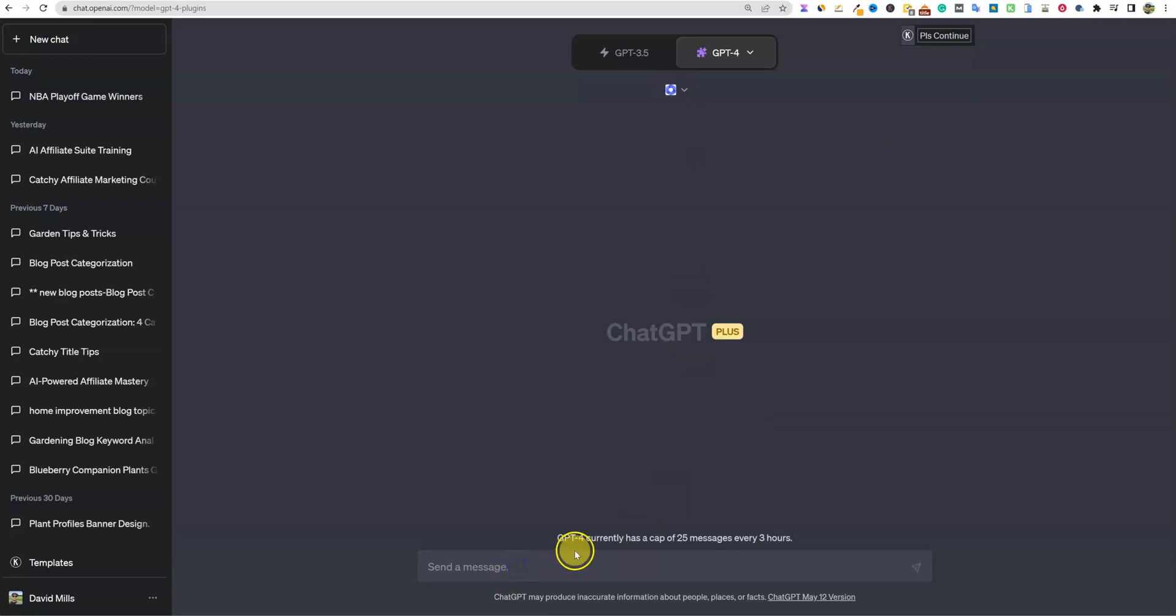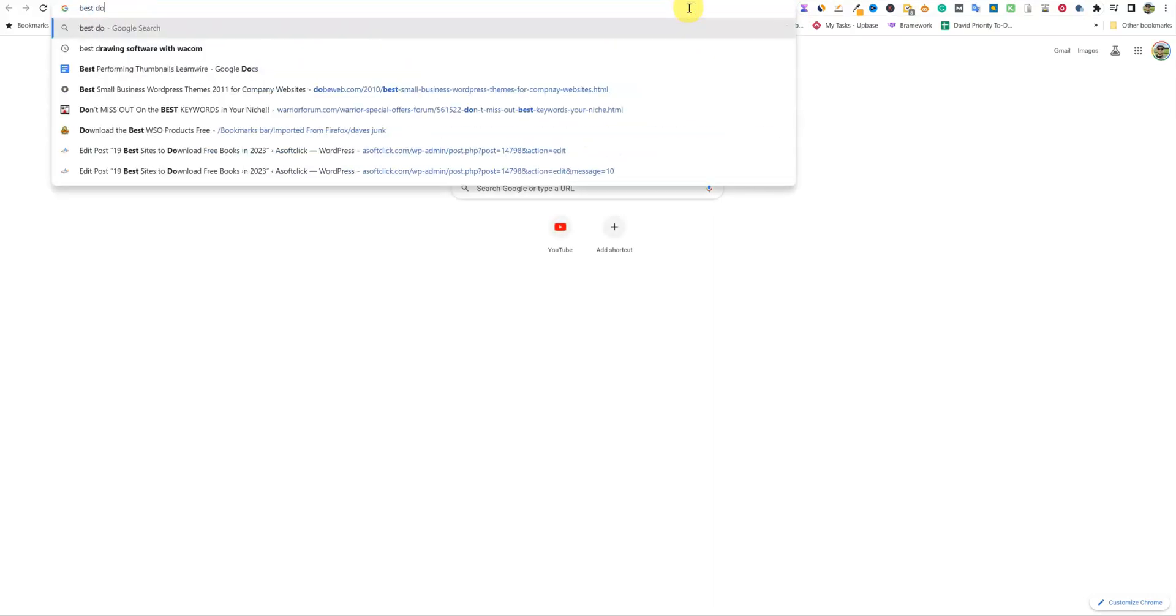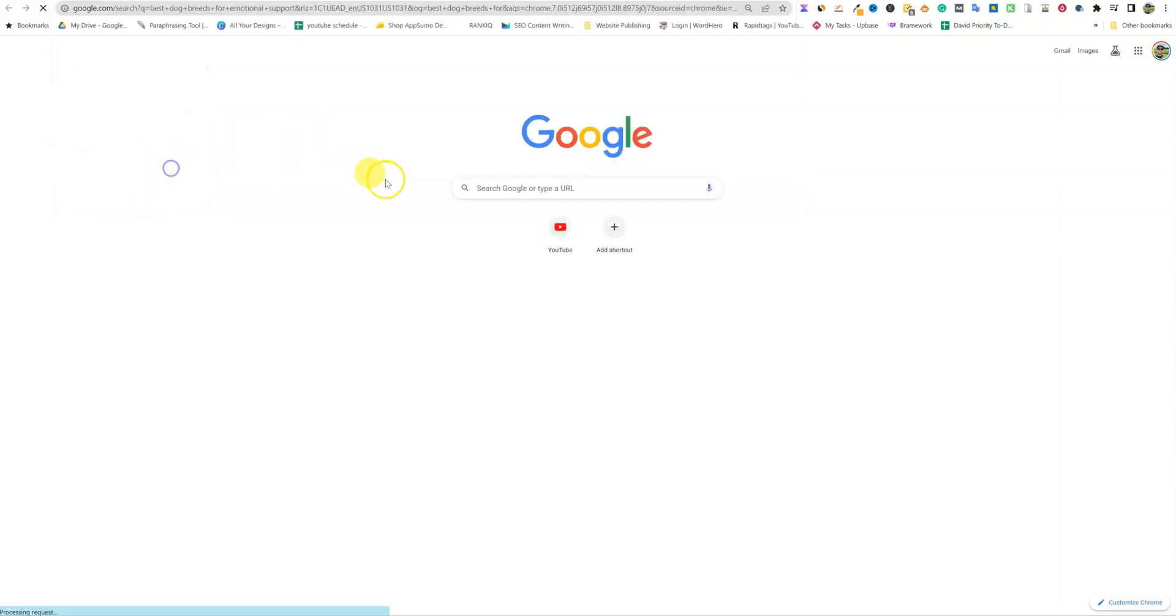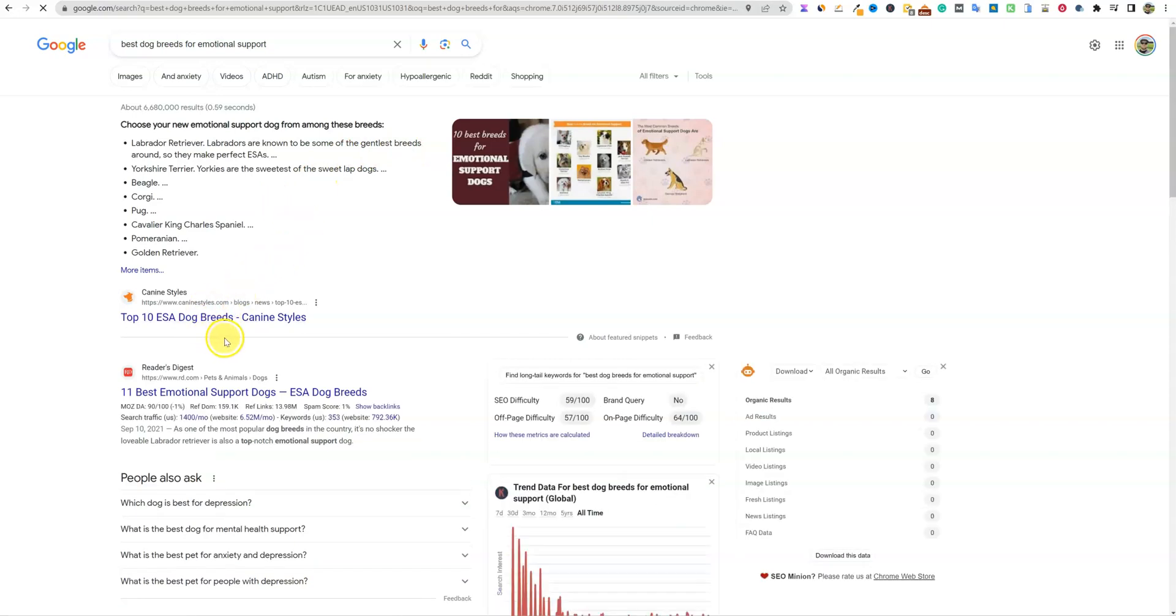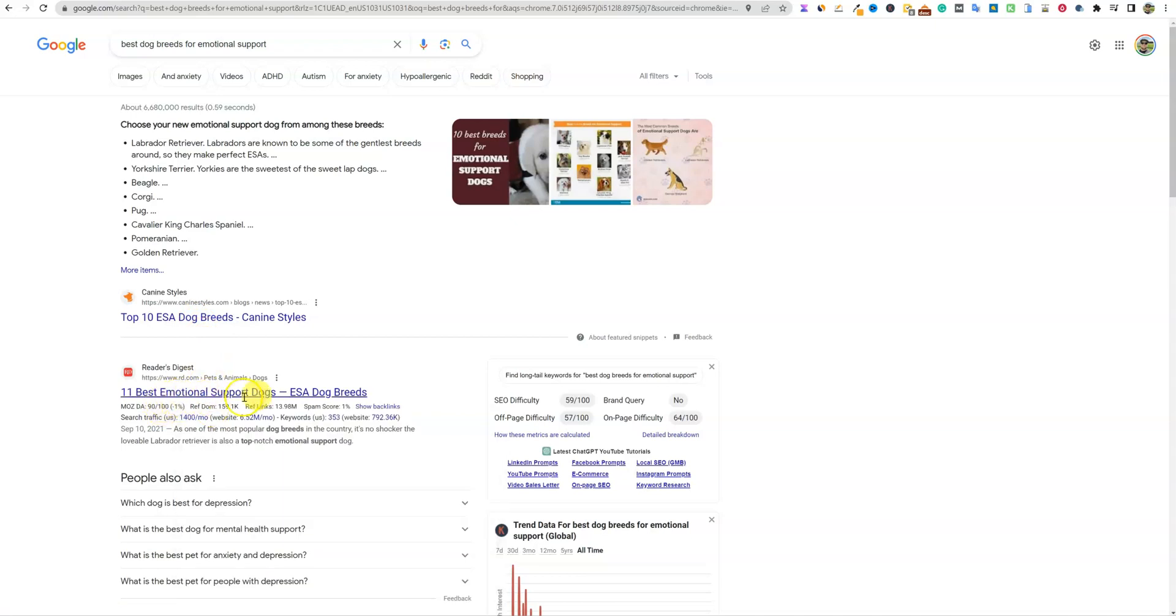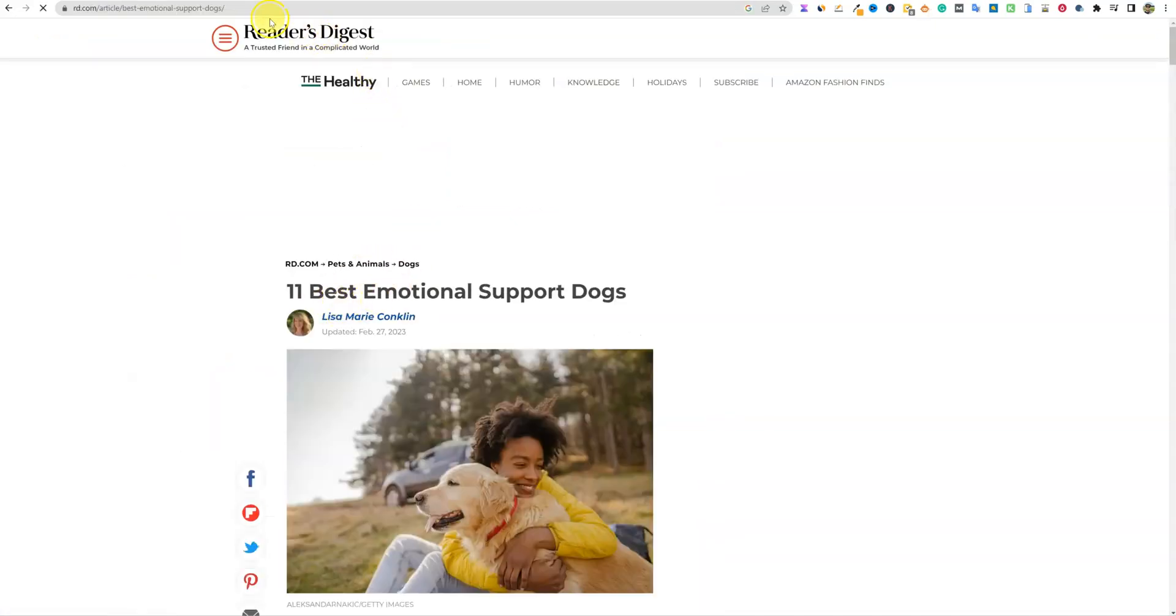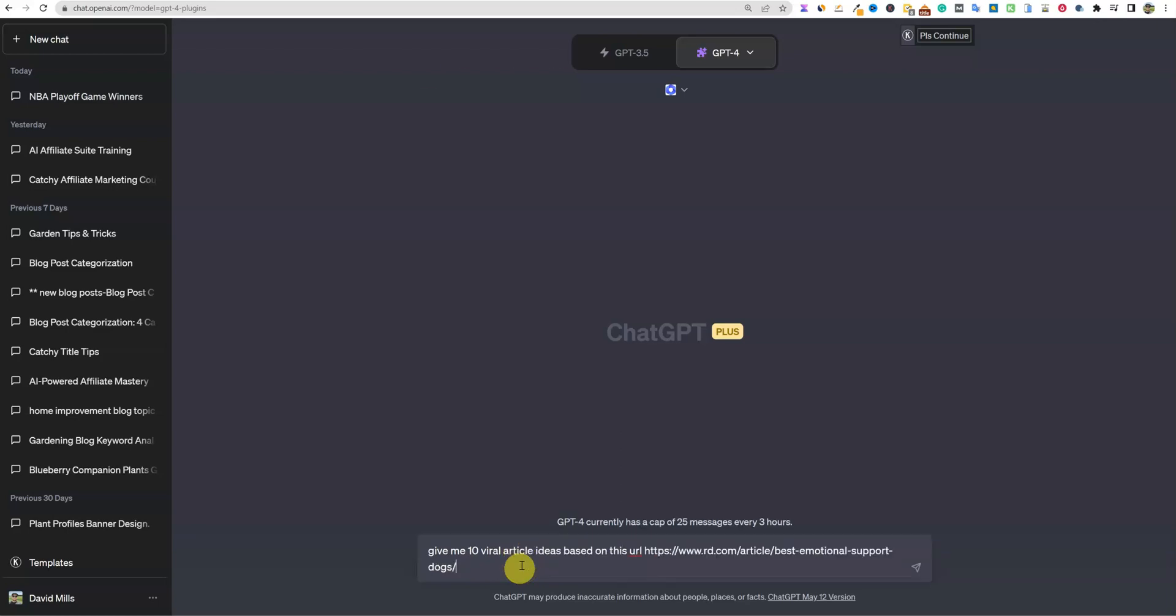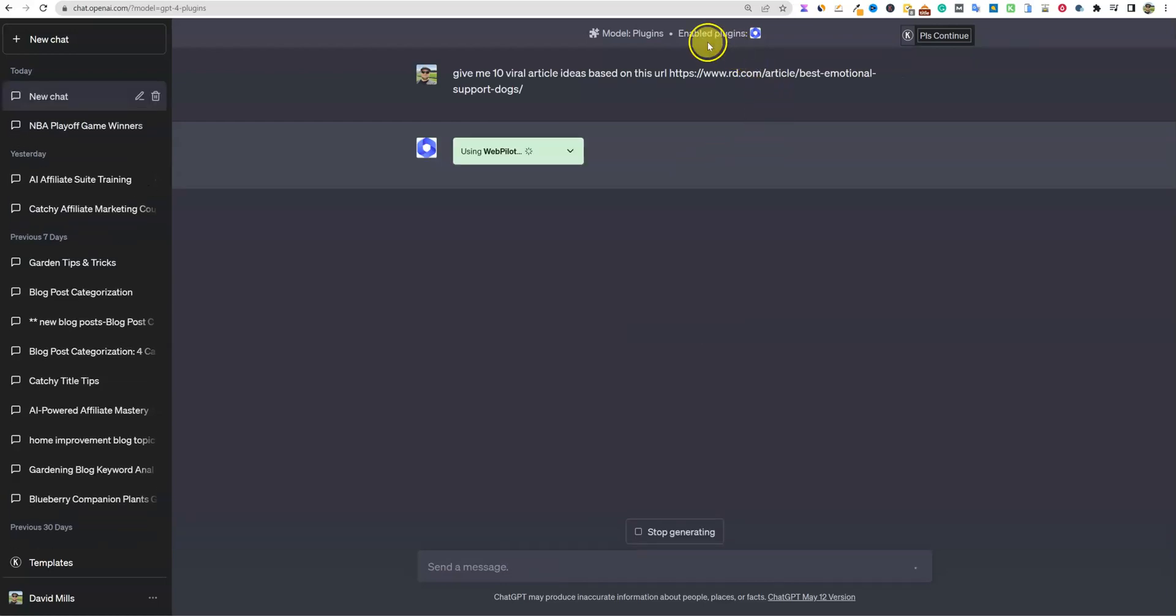So right now there is WebPilot on there. And then if we wanted to go and do something like, let's say, best dog breeds for - let's go over here. Best dog breeds for emotional support. Let's get real specific and we'll go and check out the top 10 ESA dog breeds, 11 best emotional support dogs. Cool, Readers Digest. I'll go over here, we'll grab this URL. We'll come back over to ChatGPT and let's just say, give me 10 viral article ideas based on this URL. And then I'll paste that in and push enter.